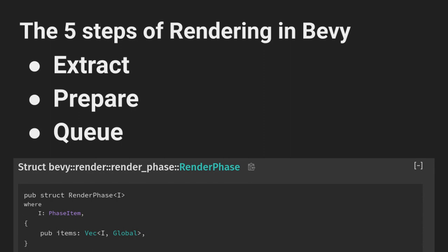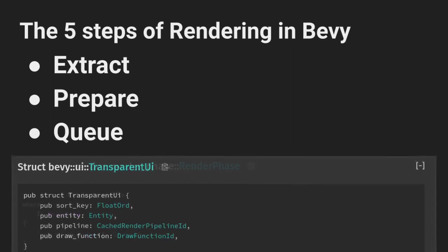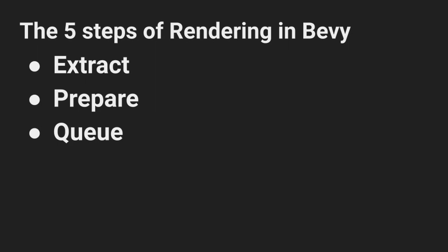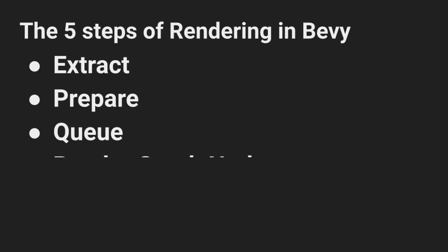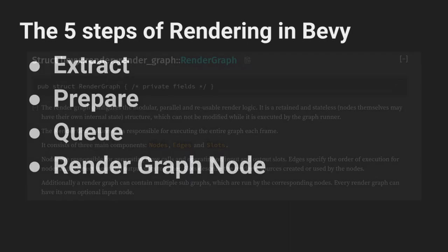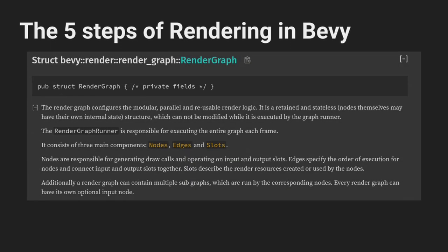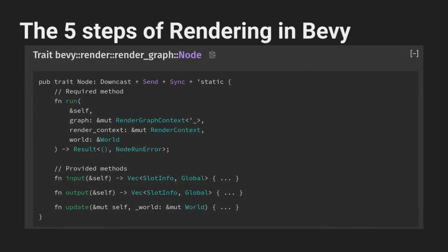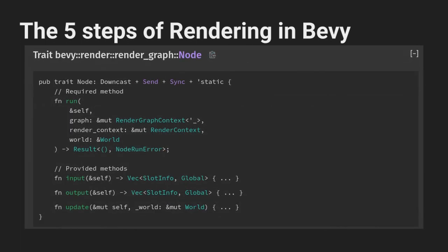In practice render phases are just a list of items that we're going to use to perform our draw calls. The only one we'll look at today is called transparent UI. At this point, the main ECS systems and stages stop being where the control flow goes, and I think this is part of what confuses people when learning these systems. After this, step 4 is actually taking place in the render graph. Roughly speaking, the render graph is an acyclic graph that lets you control the order of when certain parts of the game will render and pass data between the rendering steps.